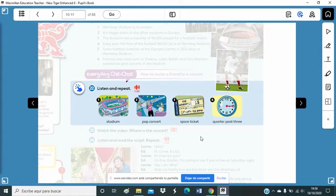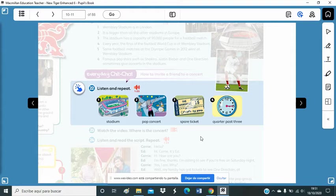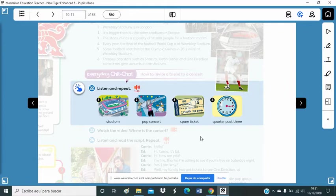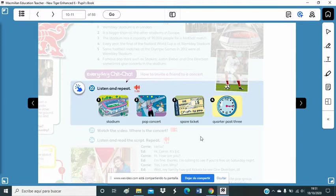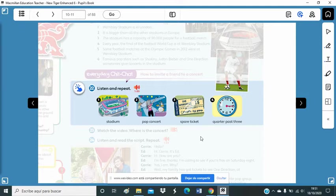But the spare ticket is when someone that is going to go with you to the concert cannot go. So you ask another friend to use that ticket, because the person, the owner of the ticket cannot go, because he or she is ill, because he or she has got an appointment, or has got something important to do. So you've got a spare ticket, that's the meaning.